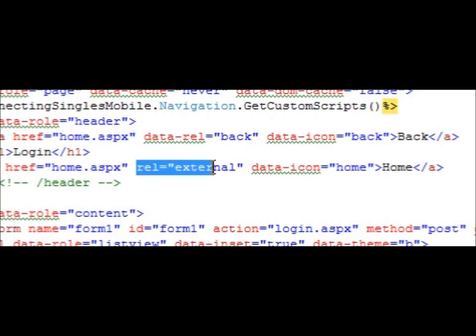Using rel equals external, and therefore disabling Ajax, pretty much defeats the whole purpose of jQuery Mobile, which uses Ajax to provide a really nice user experience.